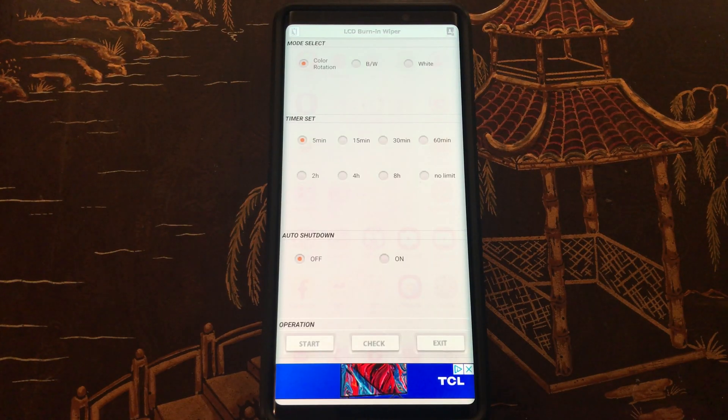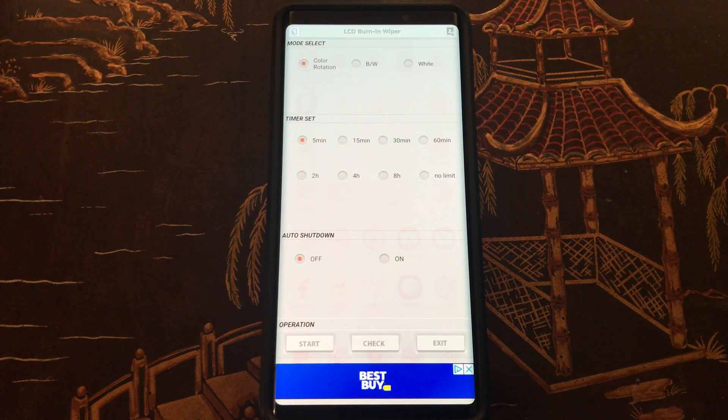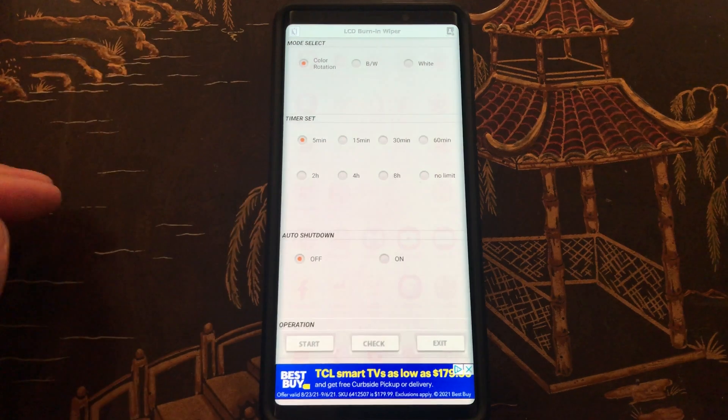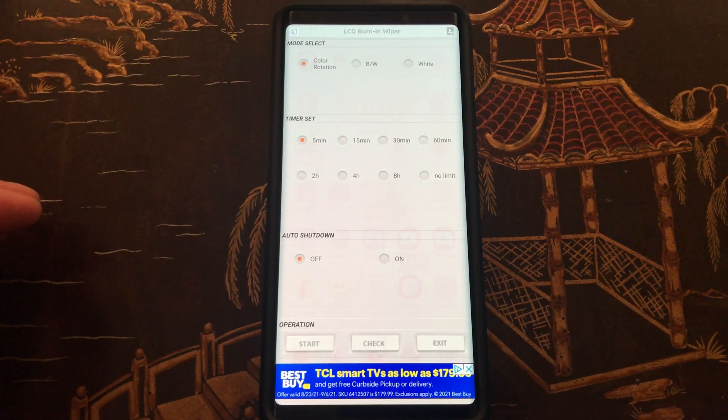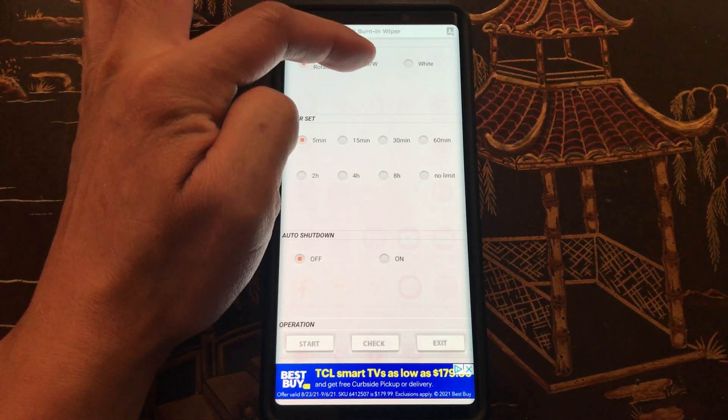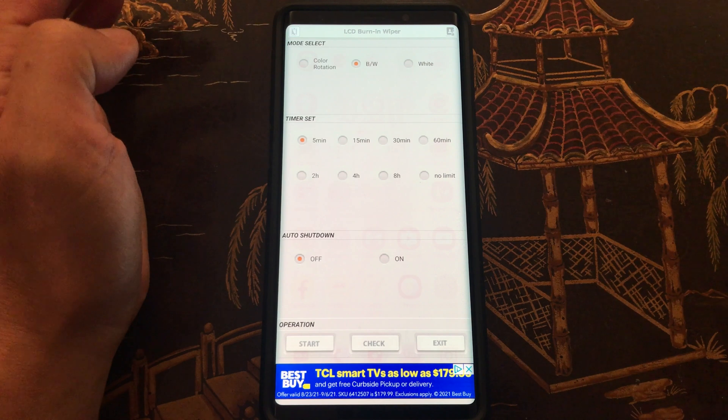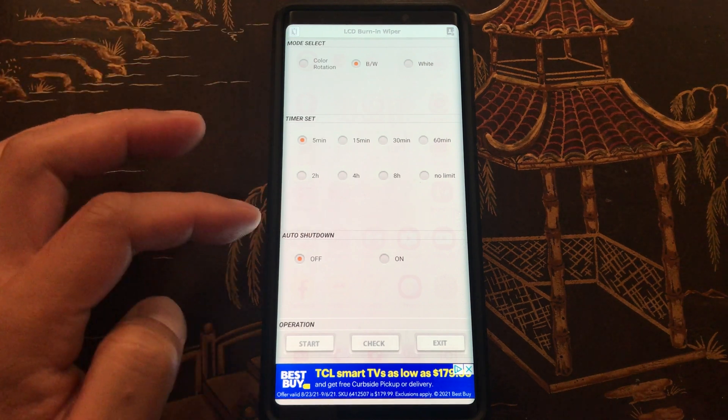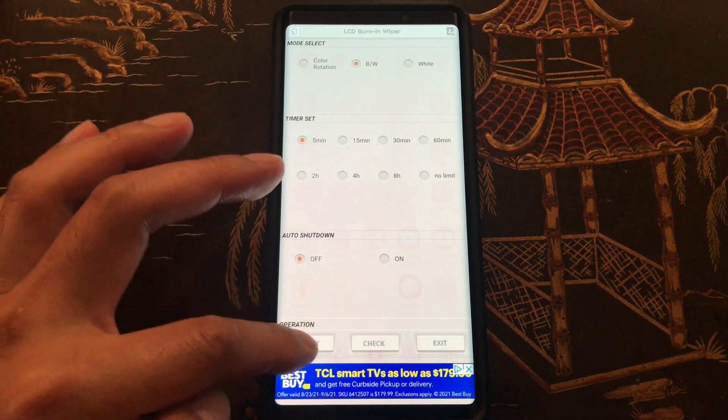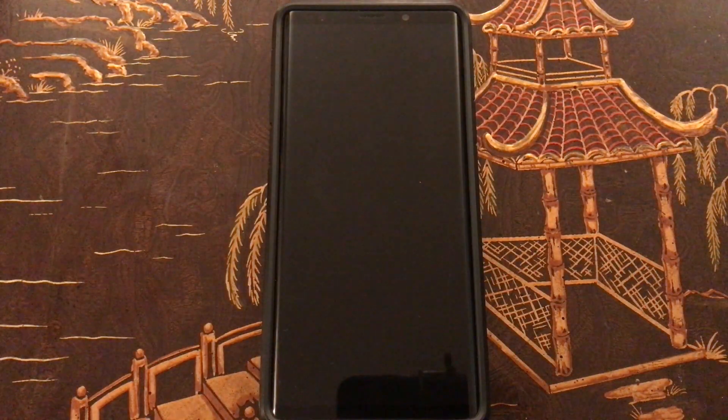Alright, after five minutes it automatically stopped. It looks like there's still noticeable burning. I don't see any improvement. So let's go ahead and try the black and white for five minutes also. So the black and white alternates just between black and white. I'm gonna run through all three of these and see if it fixes it.